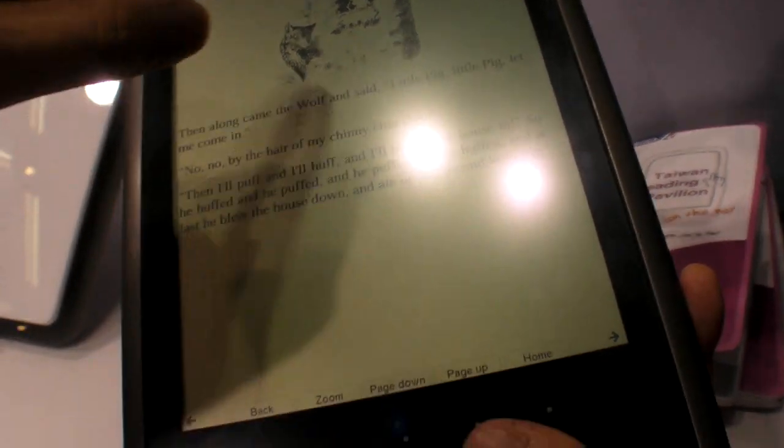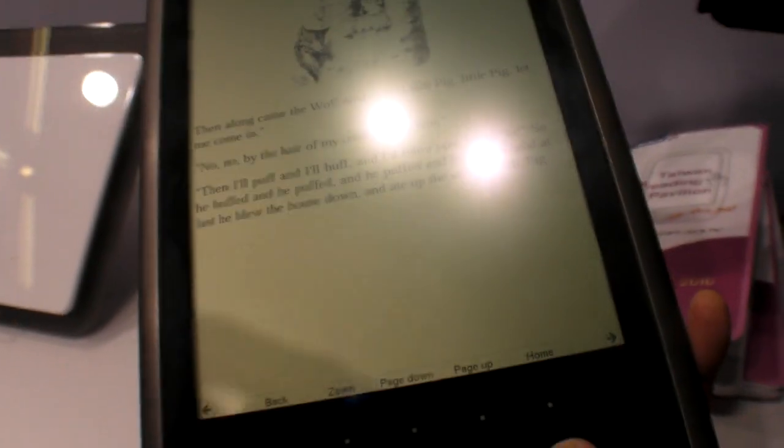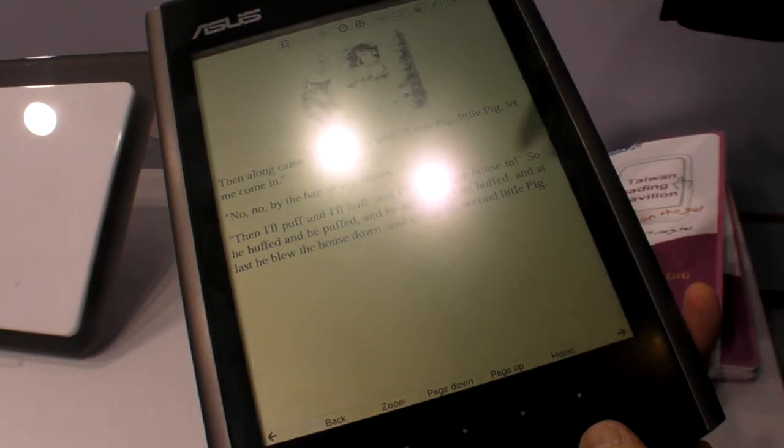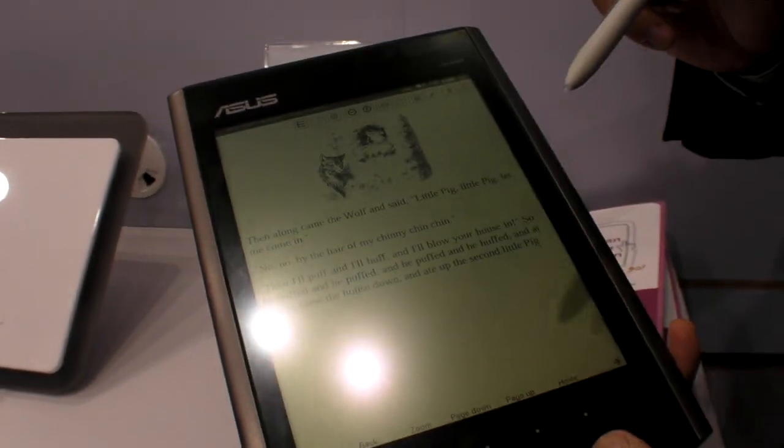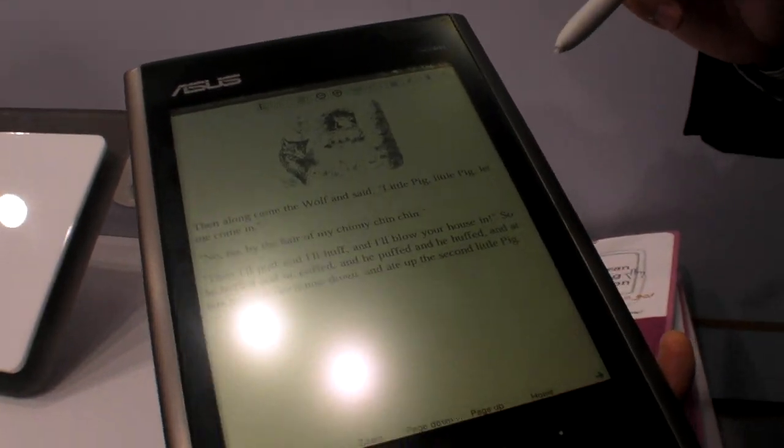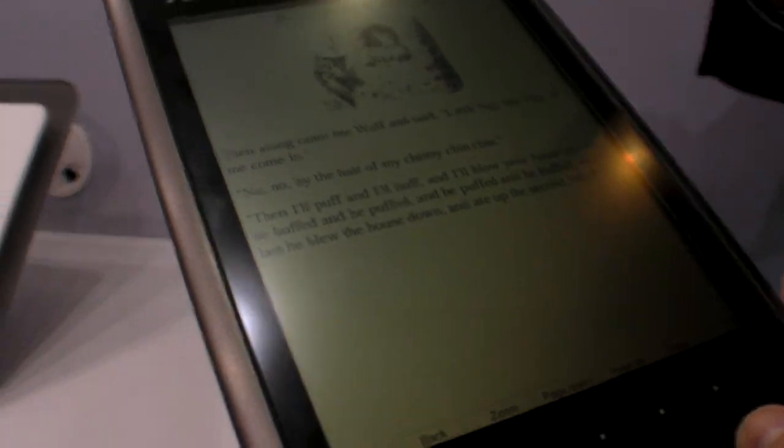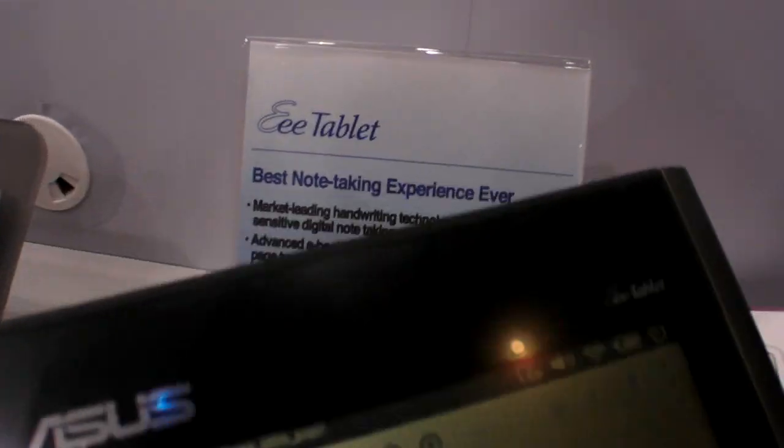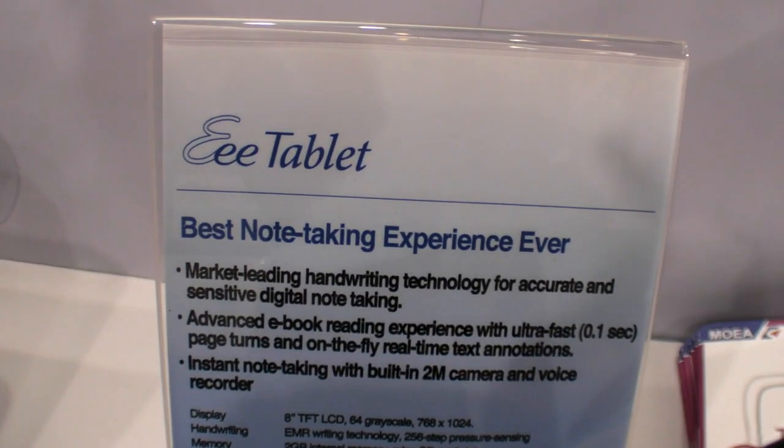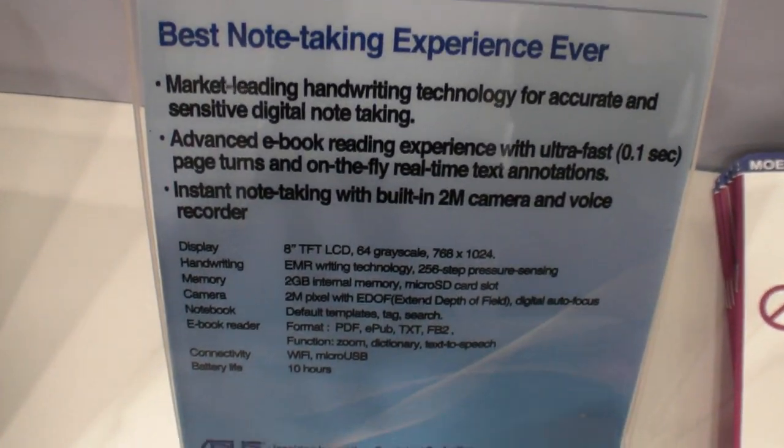And this is a Wacom touch? What is the touch? Yeah, it's a Wacom touch. Very nice. Cool. So here it is, the e-tablet. All the information is here.